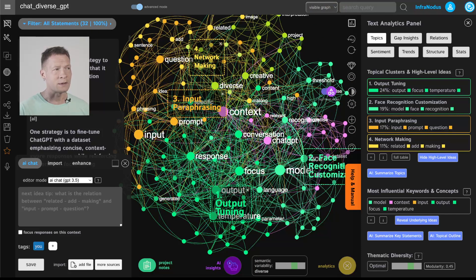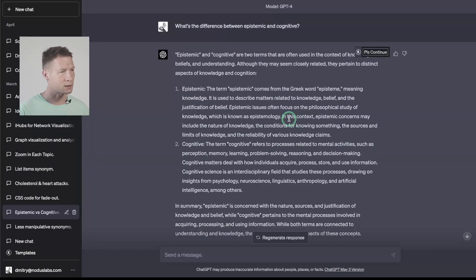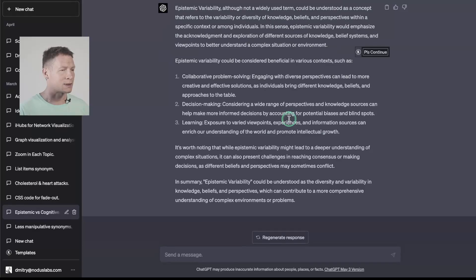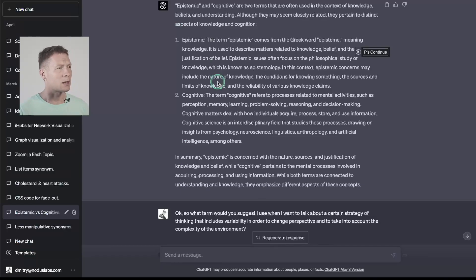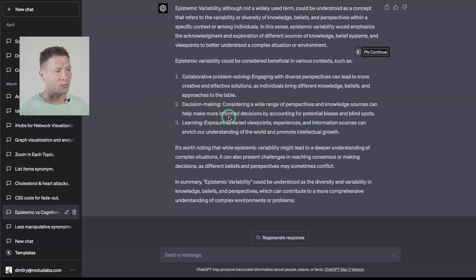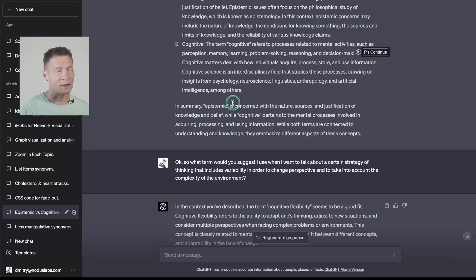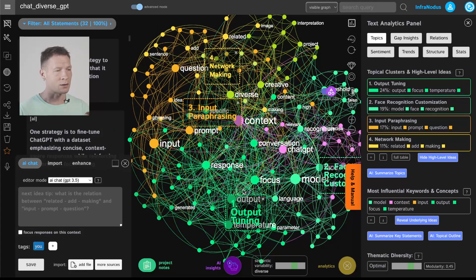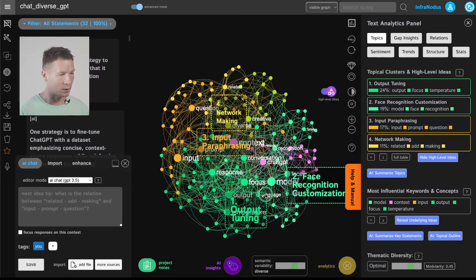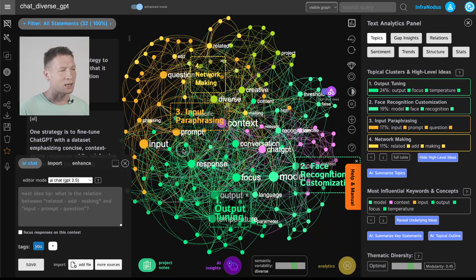Imagine if I come back to this conversation after a few hours or a few days — with a plain chat transcript I would have to read everything to understand what it was about, and if I get stuck somewhere it's the same problem: I have to reread the whole thing to see where I can develop it further. Here I have a direct visual live overview of what I'm talking about, so I can quickly see how I can develop this conversation further.